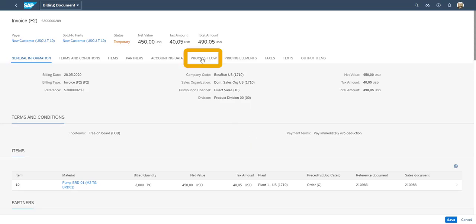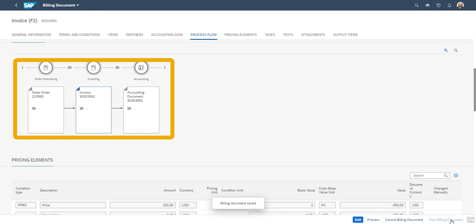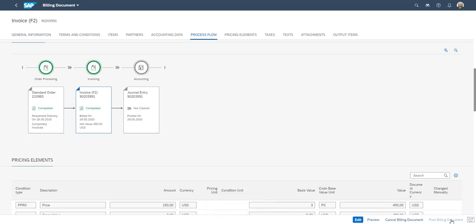In our process flow we have a complete overview of the sales process, including sales order, invoice, and the automatic bookings and accounting.